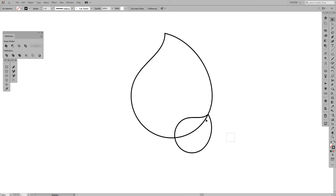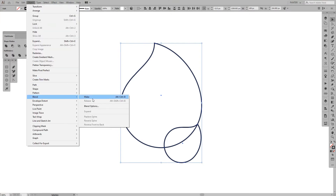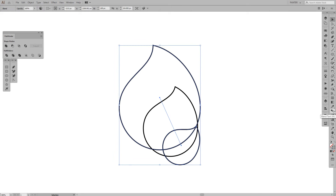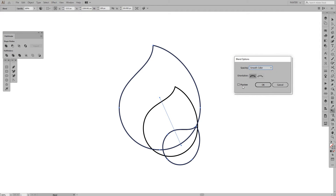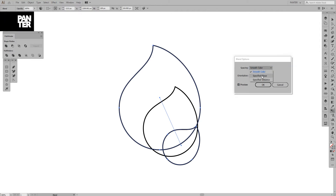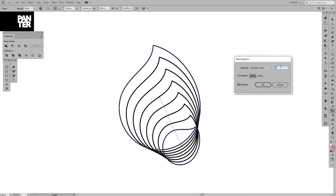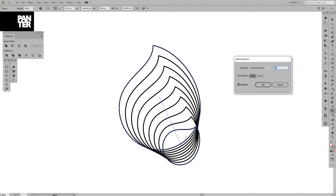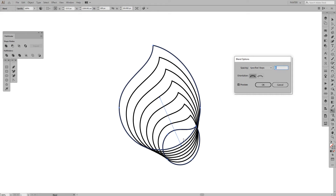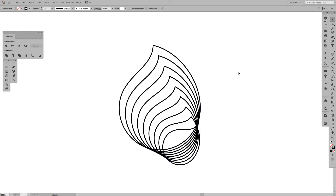Select both and go to Object > Blend > Make. Then double-click the blend tool to open the blend menu, press Preview, select Specified Steps, and increase the number of leaves. We need to figure out which will be the filled leaf and which will be the empty one — fill, empty, fill, empty, fill, empty. If it's on six, you'd need to cut off an extra shape, so we want seven leaves. Press OK.